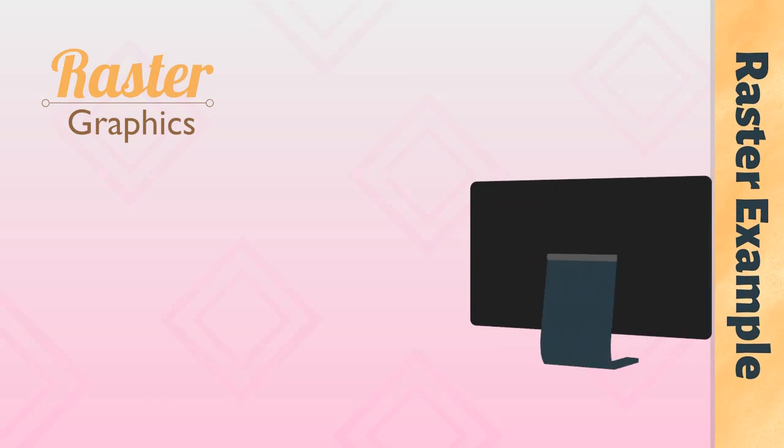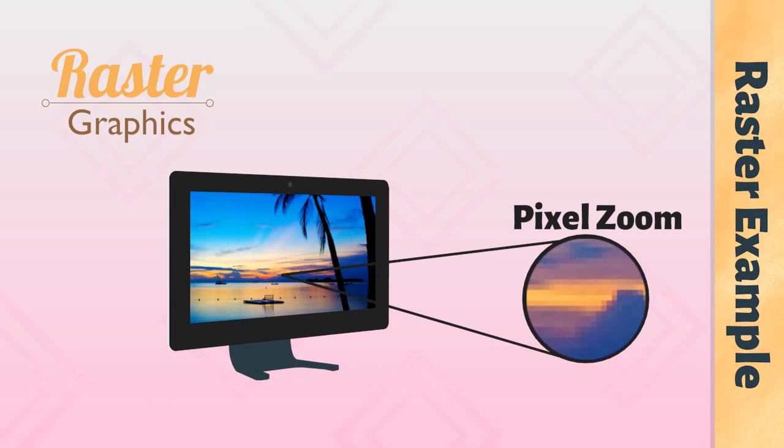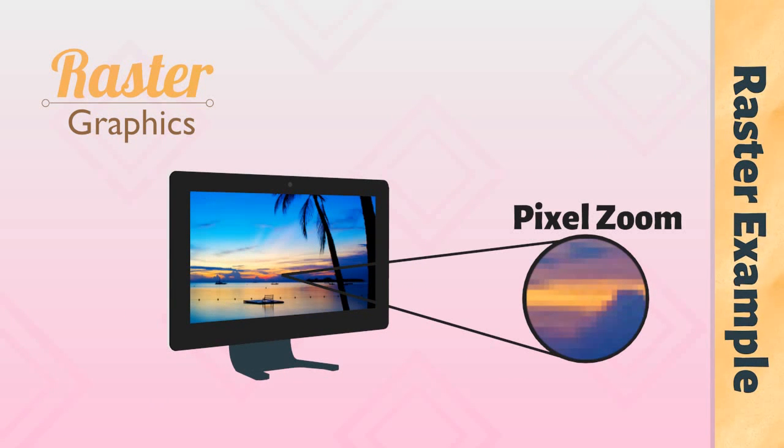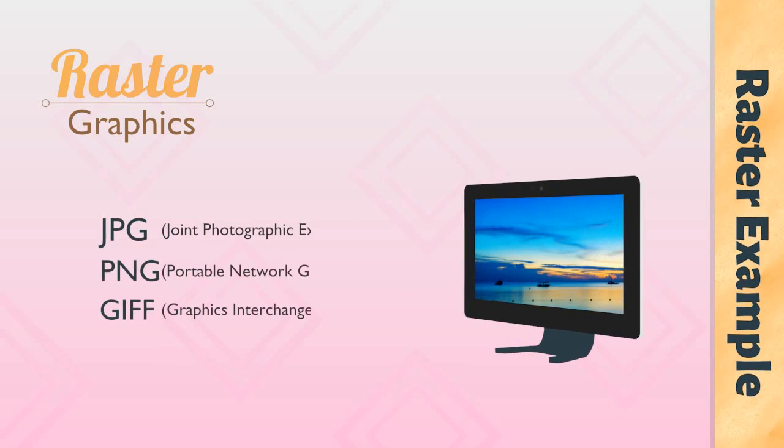For example, if you zoom into your desktop wallpaper, you will notice many different pixels that make up the image.